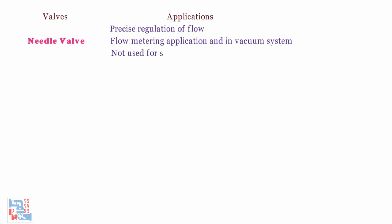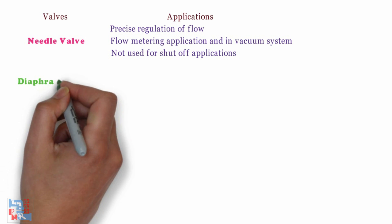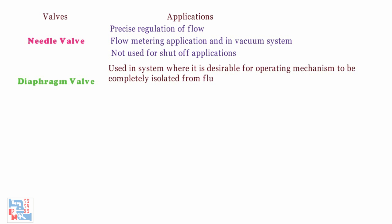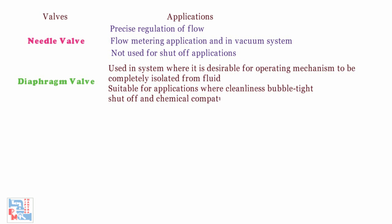It is not used for simple shut off applications. Diaphragm valve. It is used in systems where it is desirable for operating mechanisms to be completely isolated from fluid. It is suitable for applications where cleanliness, bubble tight shut off and chemical compatibility are important.